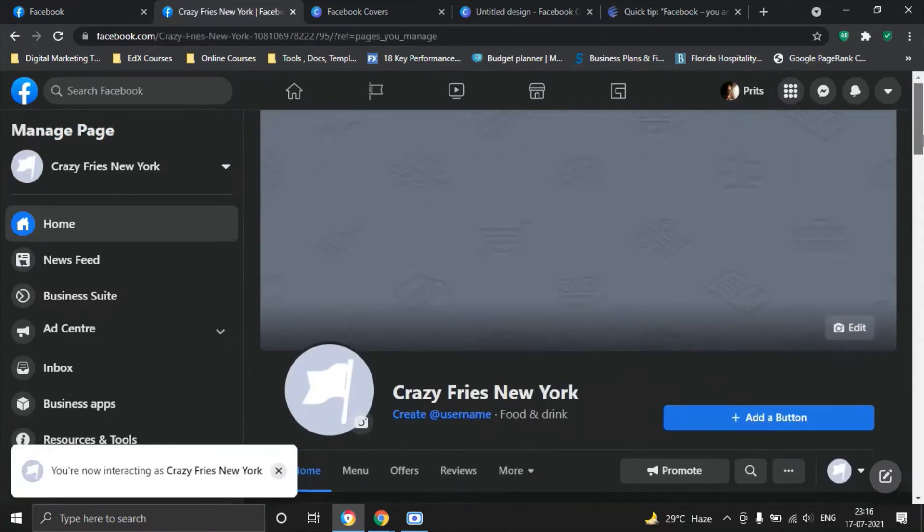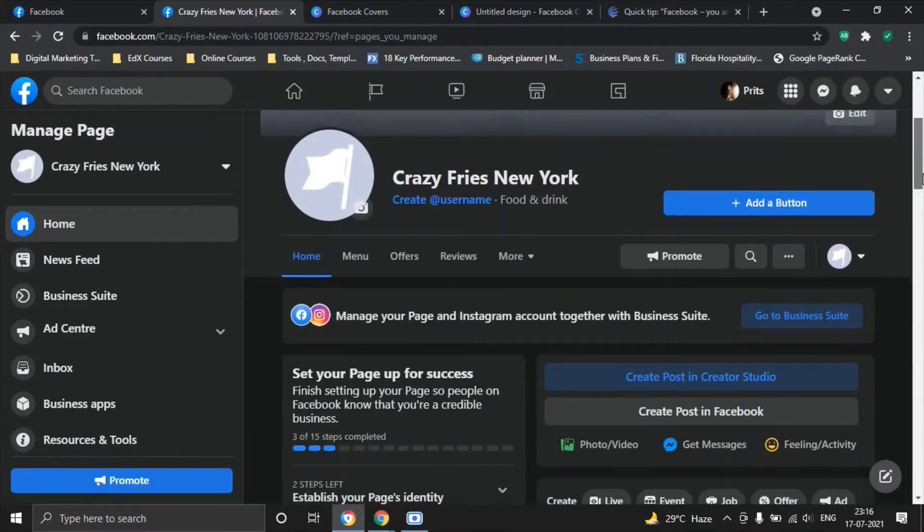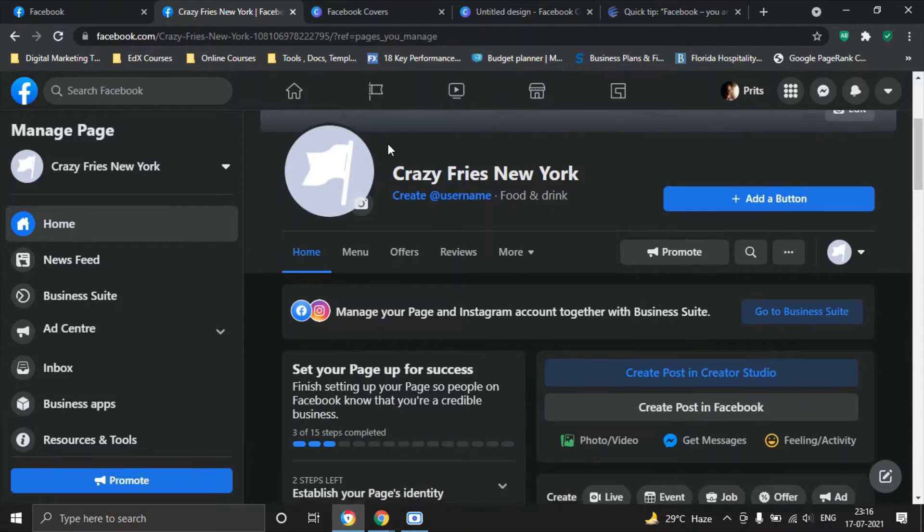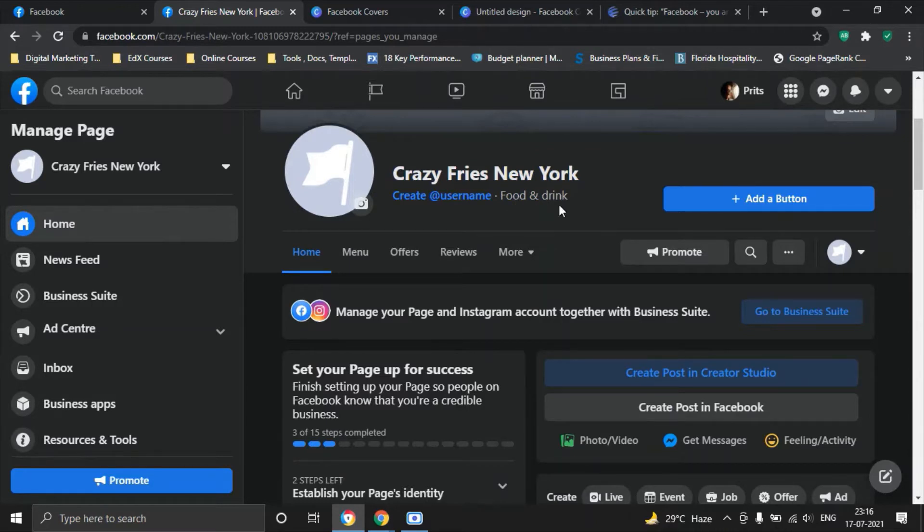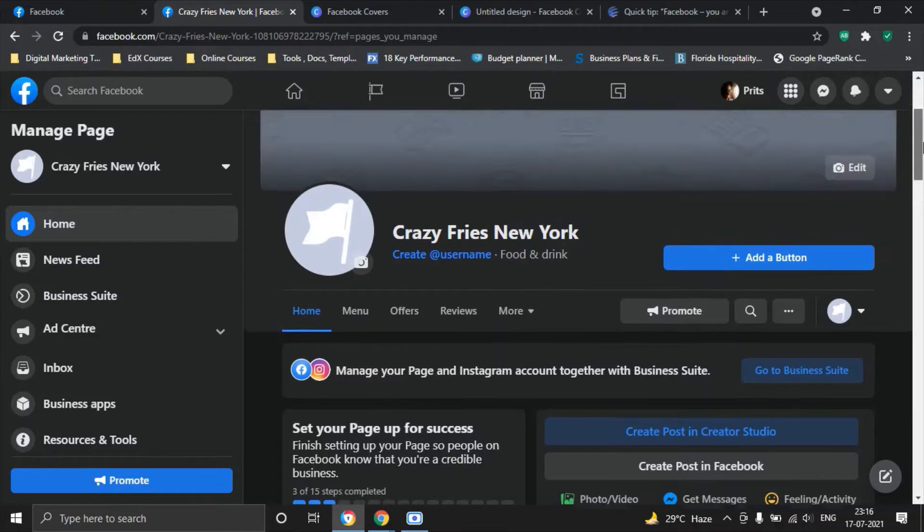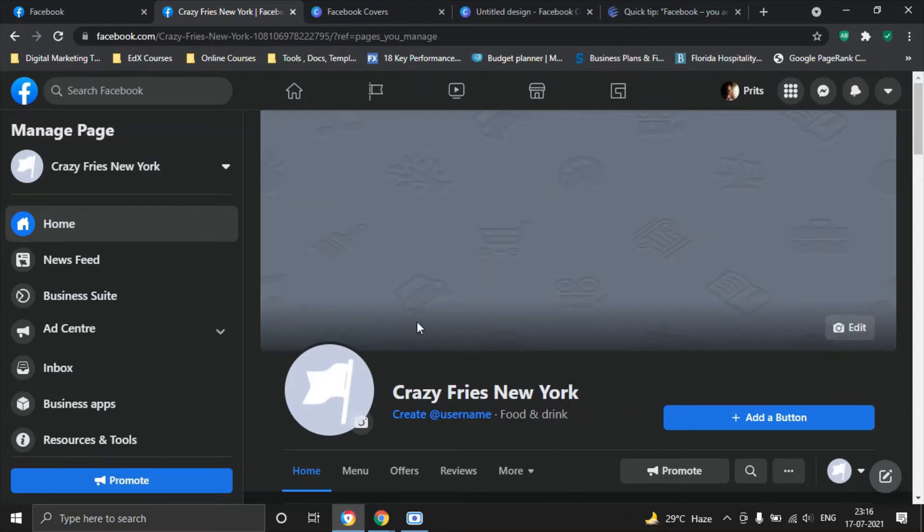Once you fill all these three pieces of information and click on Create Page, you will be brought into this page where the page has already been created and I've already filled in certain information which I will go through with you one by one.